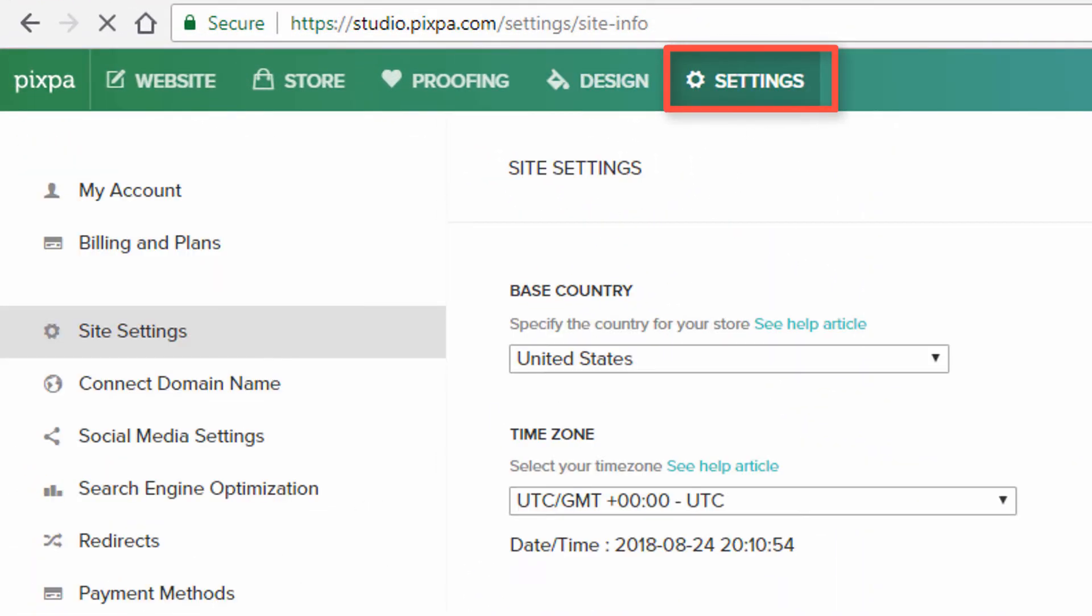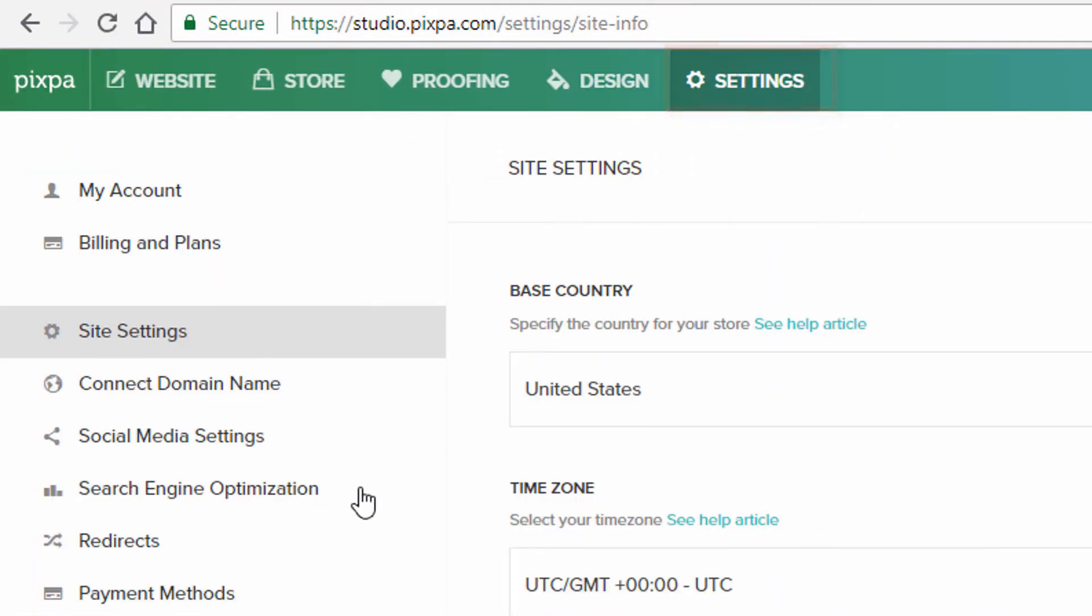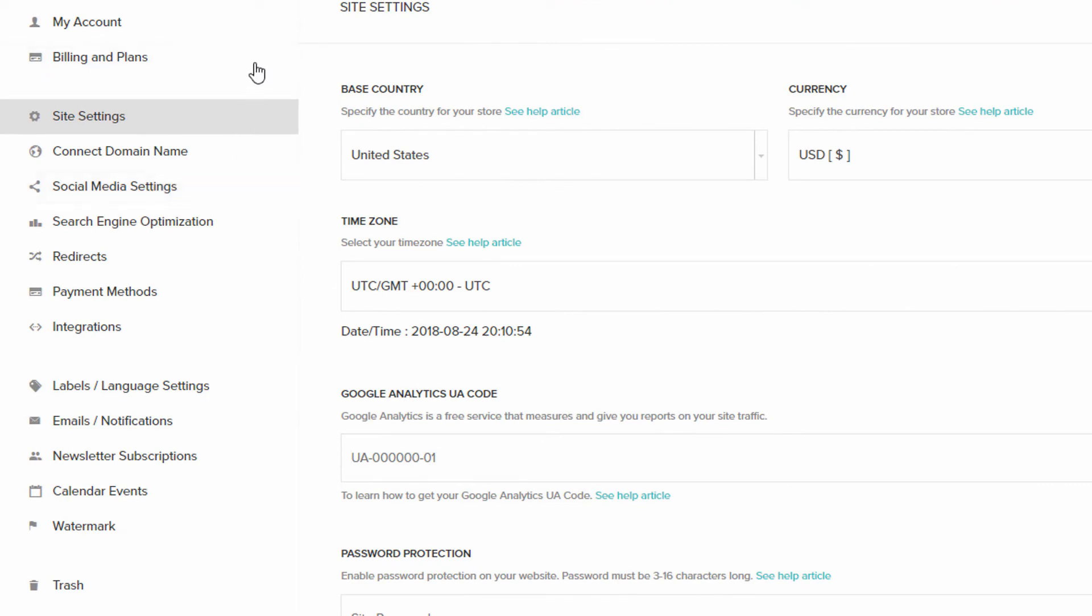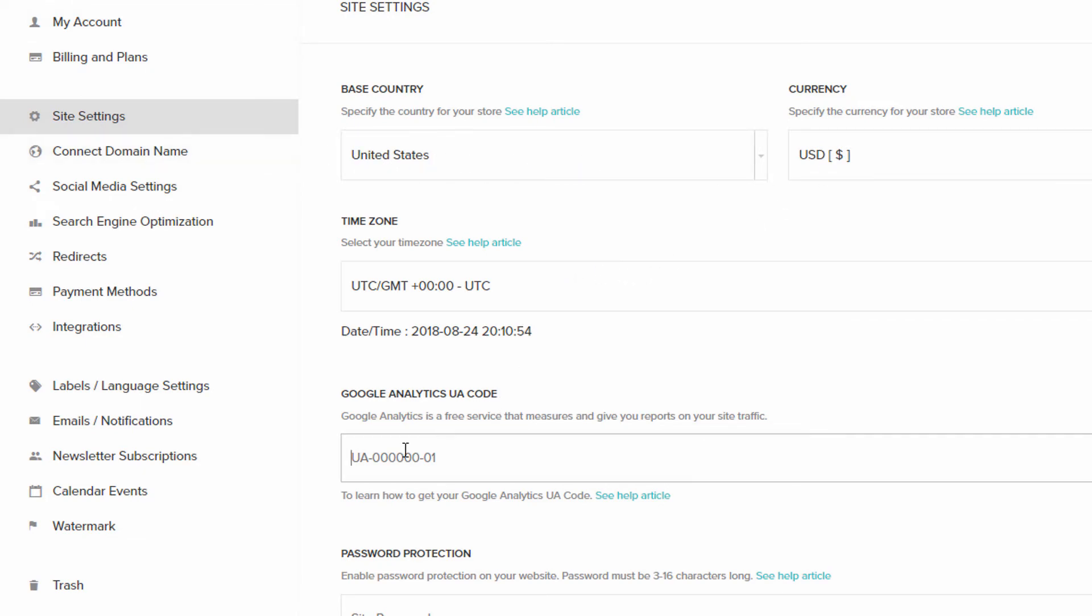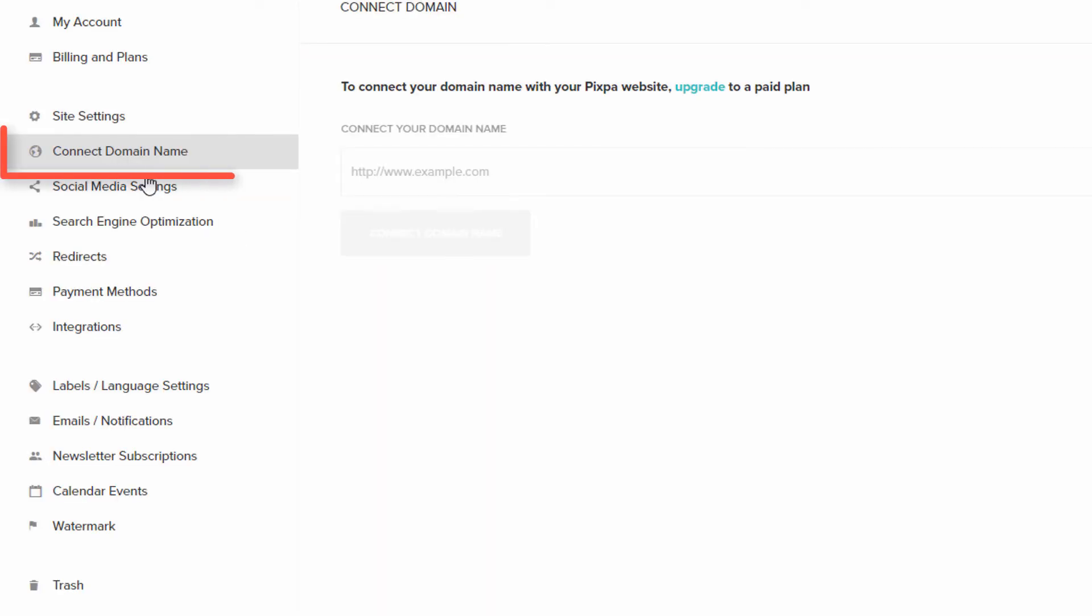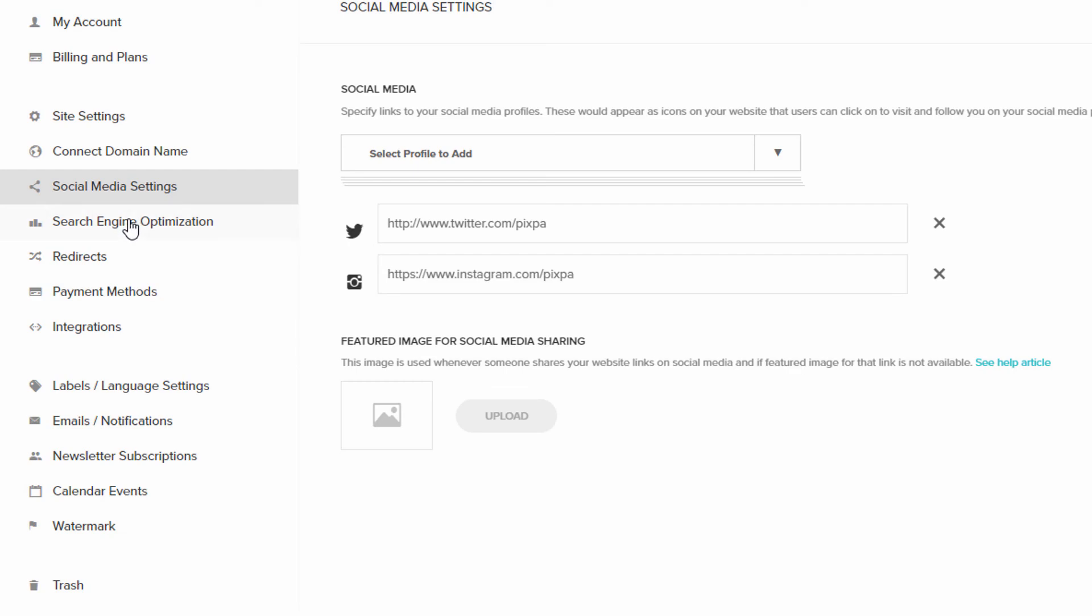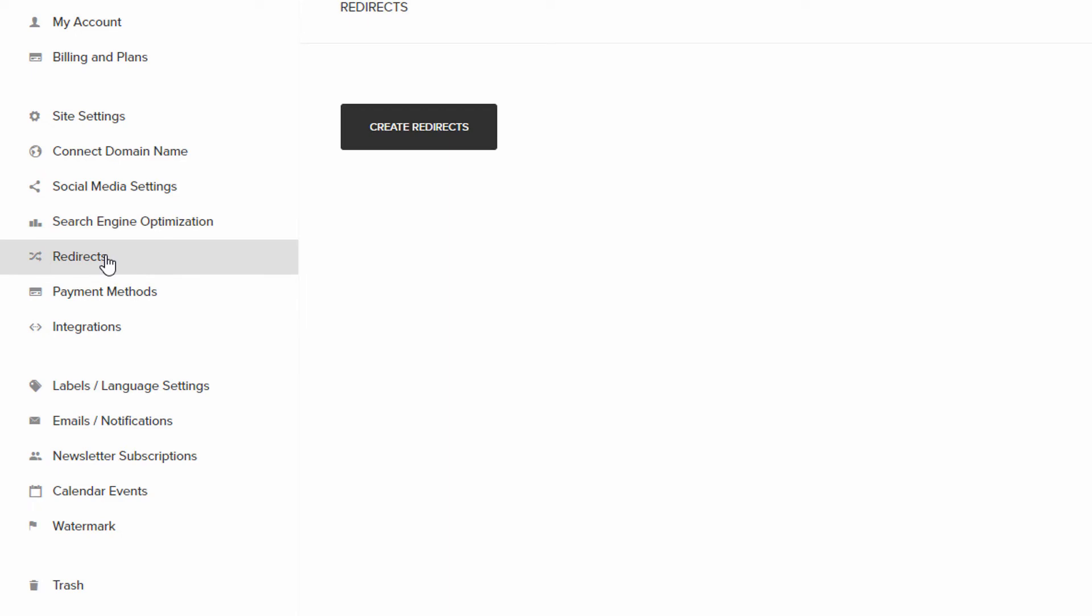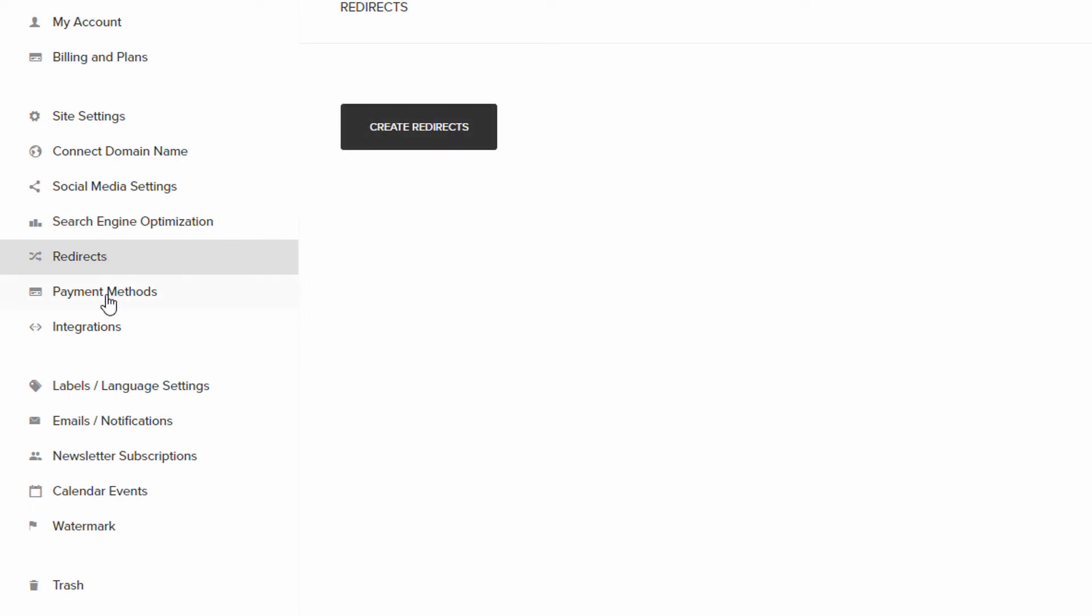The last section is Settings. And I'll just kind of speed through this to give you an idea of what's there. There's account options and billing, basic site settings like your country, currency, time zone. You can add Google Analytics and password protection. Here's where you connect your domain name. There's social media connections here. Search engine optimization settings. There's a ton of integrations to redirect pages within the website.